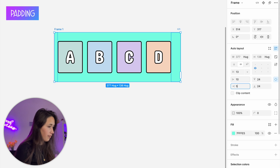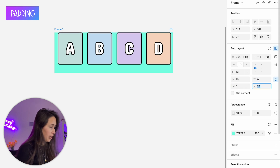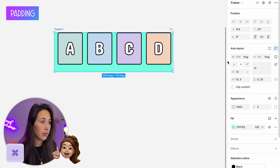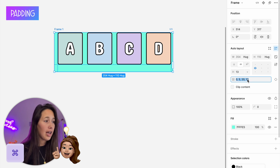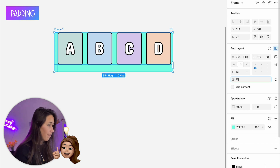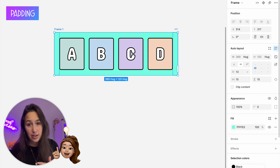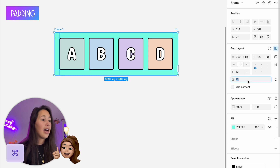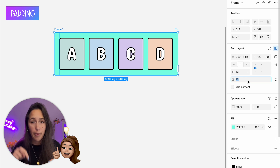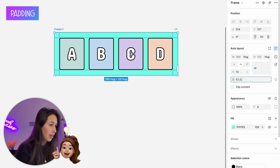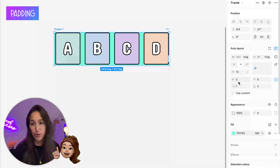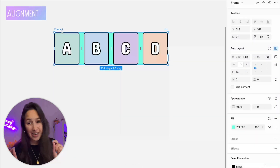I can also choose individual padding — for example, left 10, right 5, top 0, bottom 20. A quick trick: if I hold Command and click into one of the input fields, I can change all padding values at once. I can also type values separated by commas going clockwise — top, right, bottom, left. So typing 0, 1, 2, 3 sets top zero, right one, bottom two, left three.